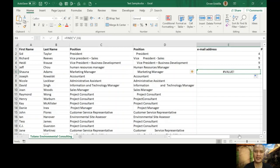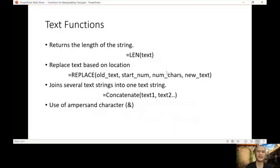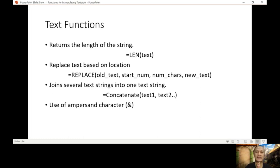Let's go back to our PowerPoint. The next and final slide covers LEN. It returns the length of the string. The result is a number — the length — meaning it counts the number of characters. Remember, a space is also a character.